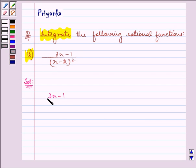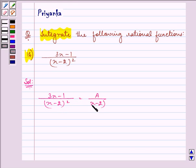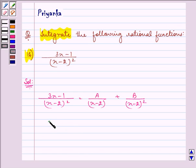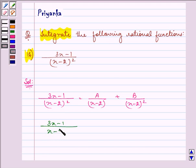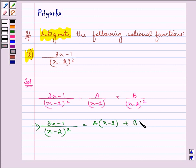So we can write the given rational function as A upon (x - 2) plus B upon (x - 2) the whole square. On taking the LCM we have (3x - 1) upon (x - 2)² is equal to A into (x - 2) plus B upon (x - 2) the whole square.